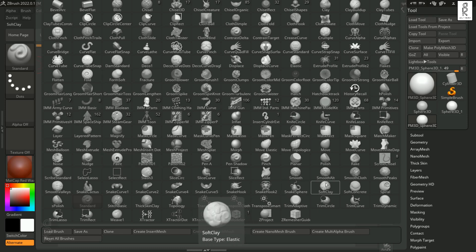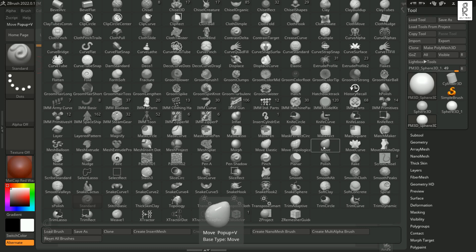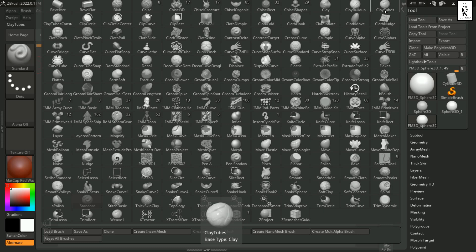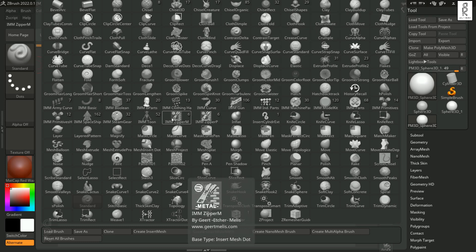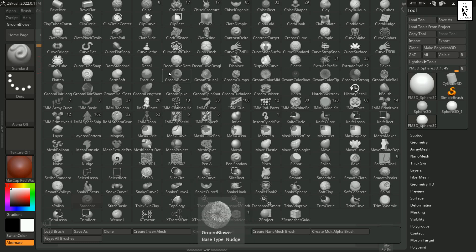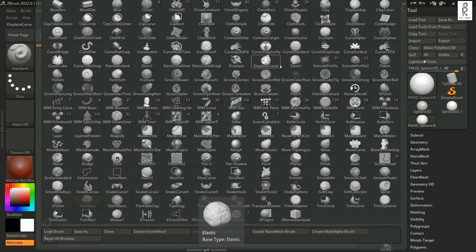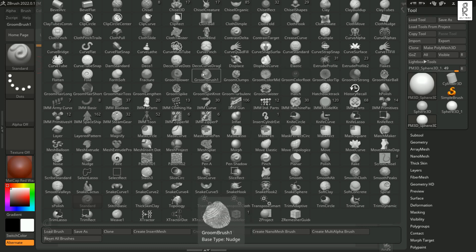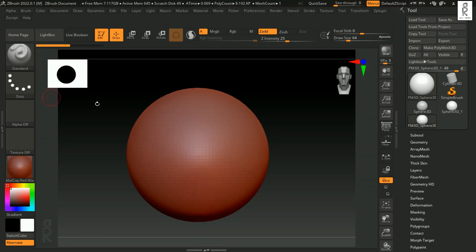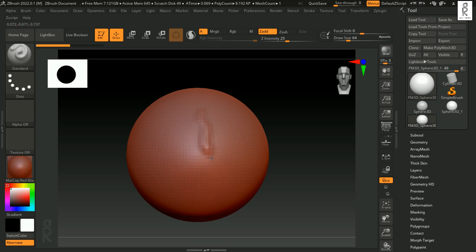But frankly we don't need all these brushes for sculpting. The main brushes which I use are the Move brush. Then we have these three clay brushes over here. Then there is Dam Standard Brush and then we have Trim Adaptive and of course Basic Standard Brush. To find these brushes on the palette we are going to use Hotkeys. I am going to show you how to get those brushes quickly later on as we move on to sculpting. Whatever brush you will select it will show over here. As you can see Standard Brush is selected over here and now you can sculpt with this brush.